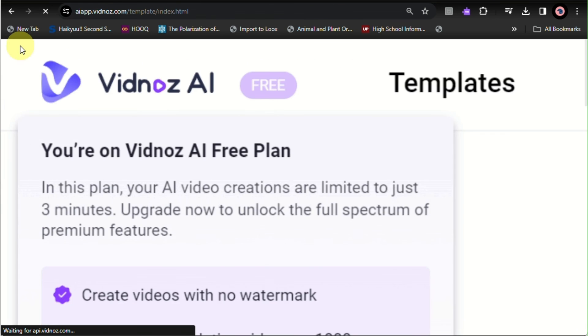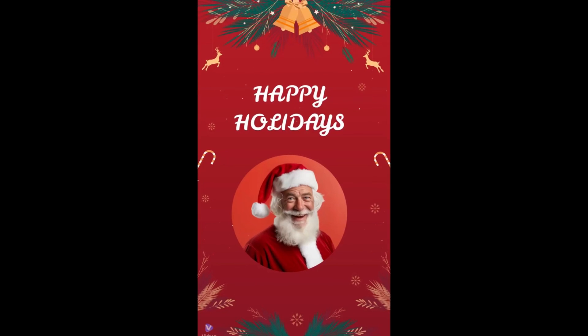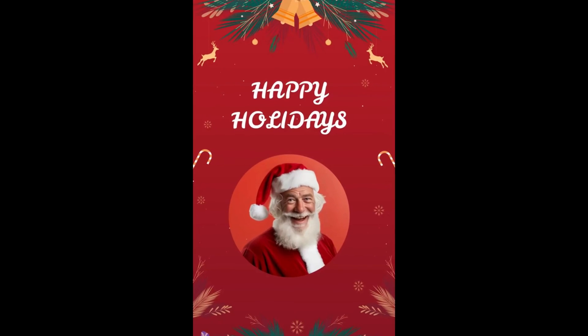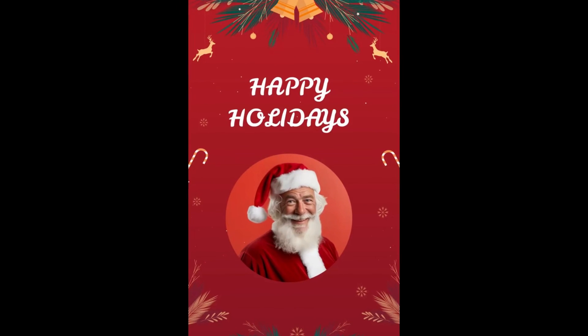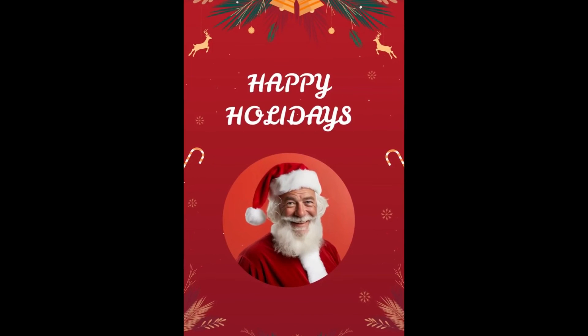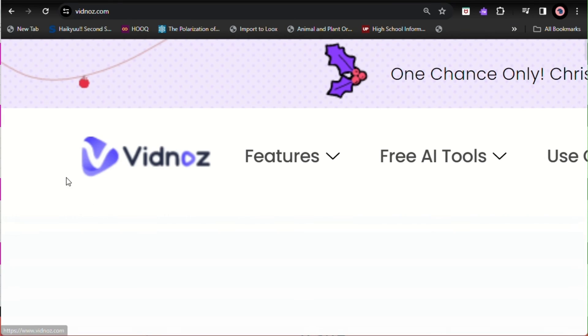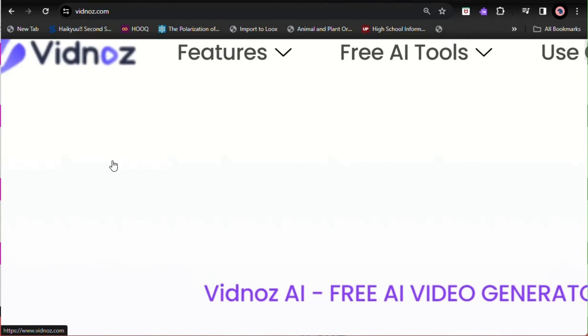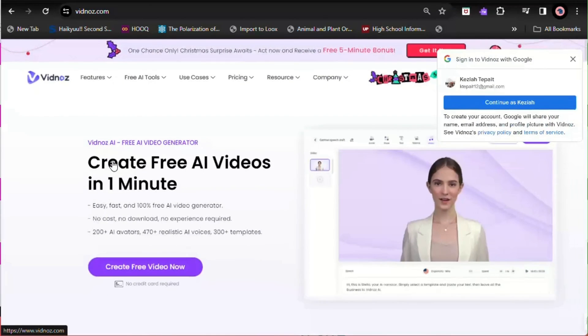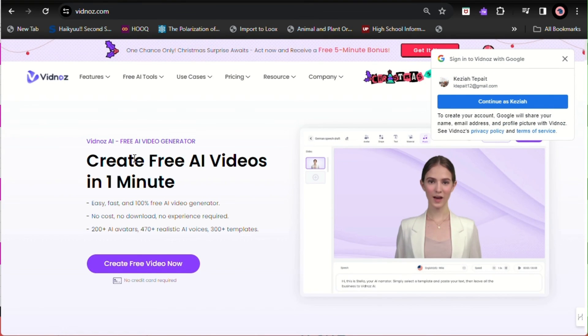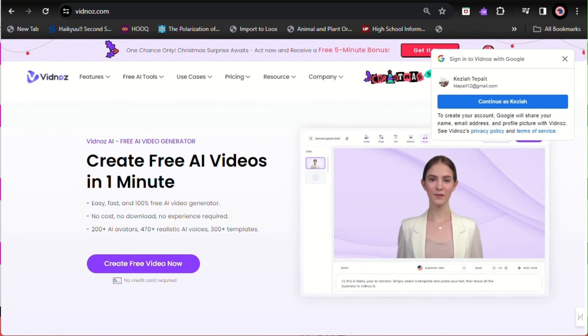Merry Christmas and a Happy New Year. And that's basically how you will be using Vidnoz AI and creating or generating AI videos for your video projects.